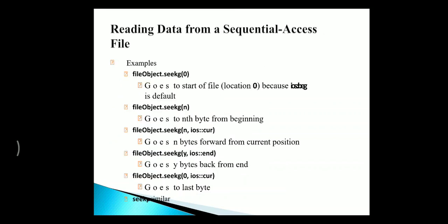To read data from a sequential file, we can use the function seekG. If it is zero, it means the beginning position is the default. If it is seek of n, it will represent the nth byte. If it is CUR, it represents current position. And if it represents end, it will go y bytes back from end. And for seek zero of CUR, it represents to the last byte.